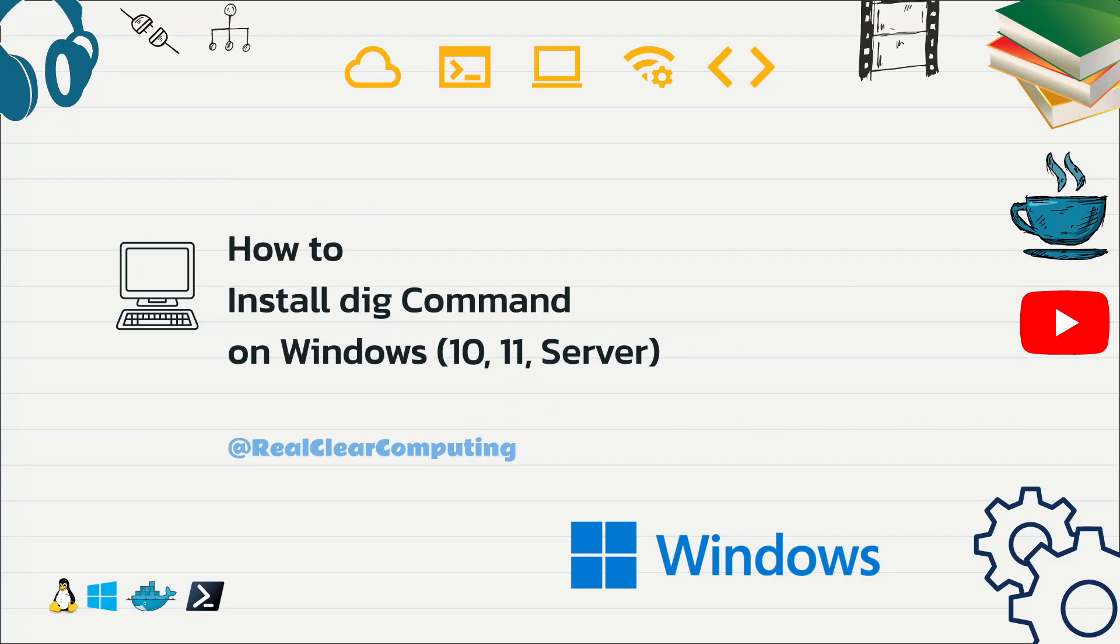In this video we will look at how to install dig command on Windows and you can use this method on Windows 10, Windows 11, and Windows Server 2025.